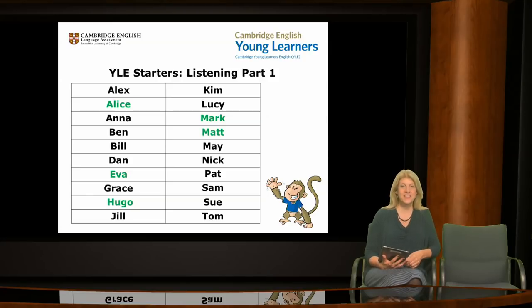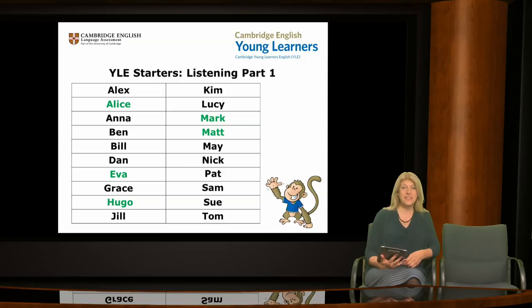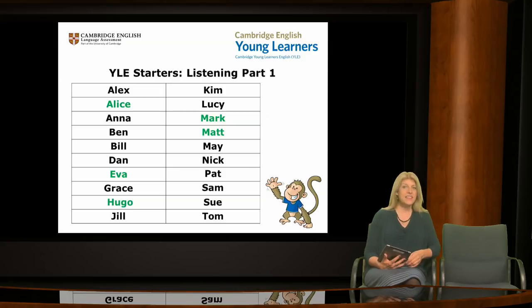So now you can see that the names in green are in fact the new names. These names can now be found in the 2018 starters word list.